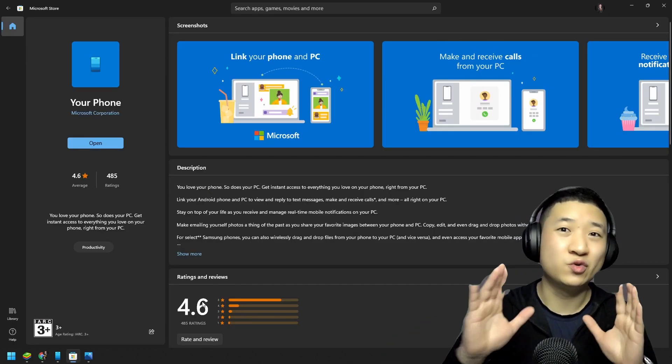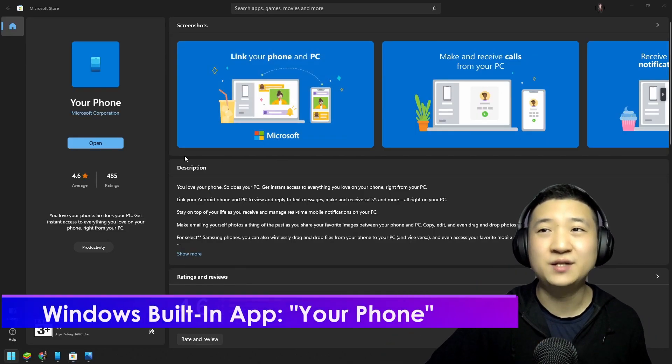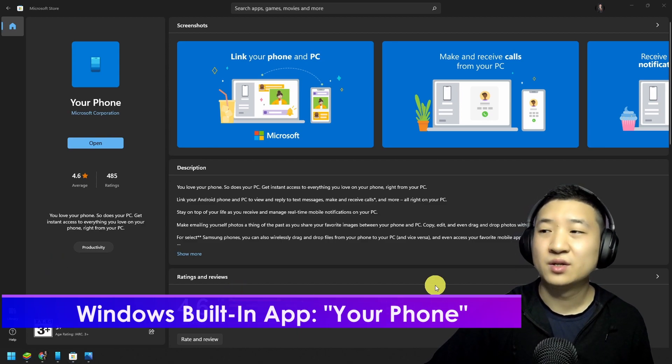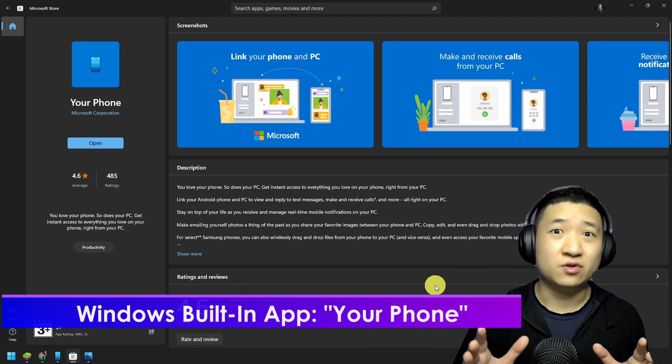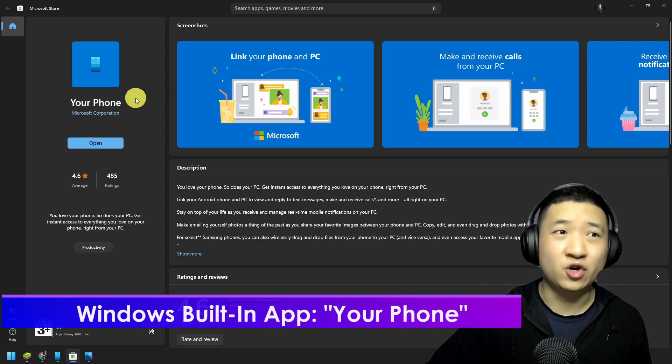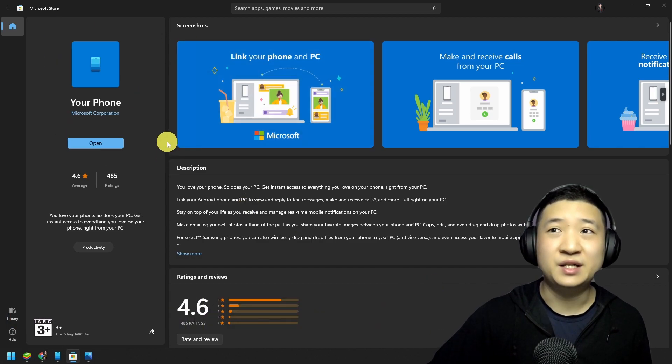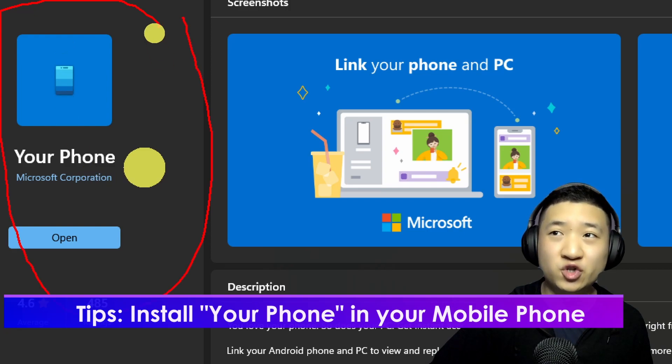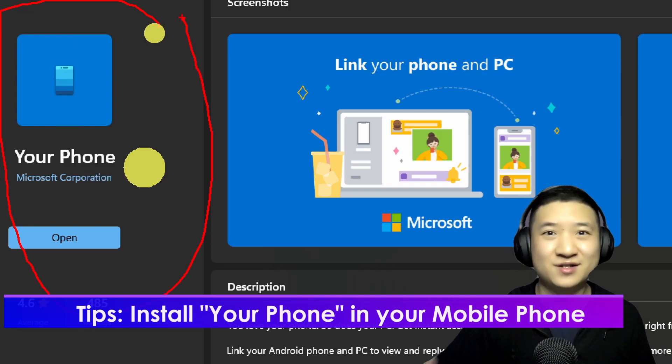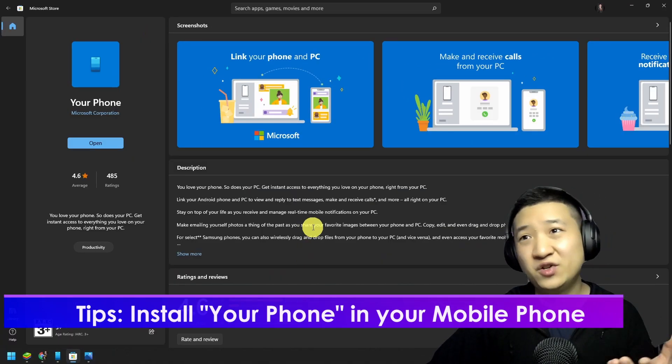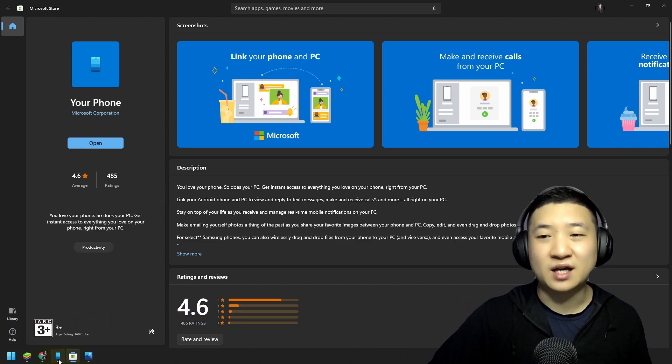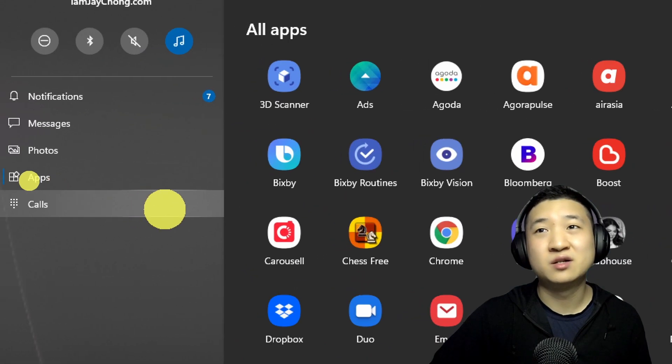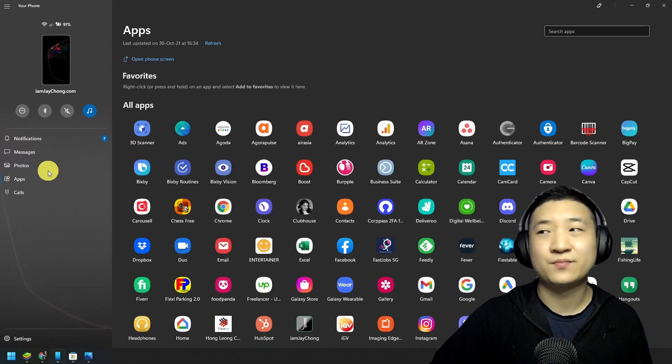So go to your Windows store, look for the application called Your Phone. This guide will allow you to mimic your phone screen on your PC. After you install this guide, open it. After you open it, you shall see these guys. Now you just look for these apps.